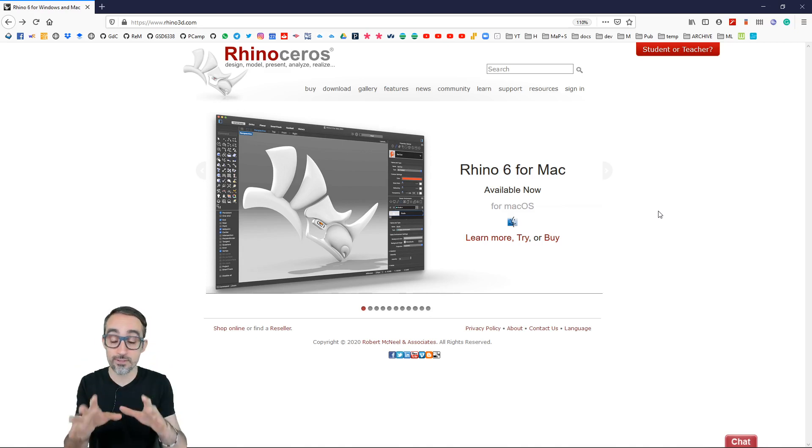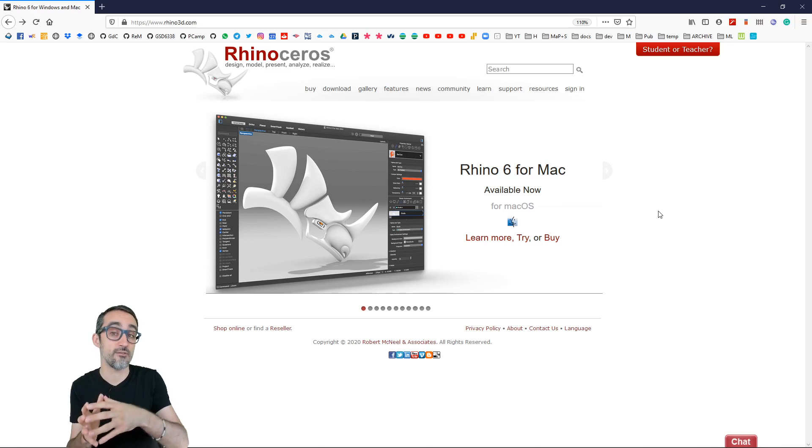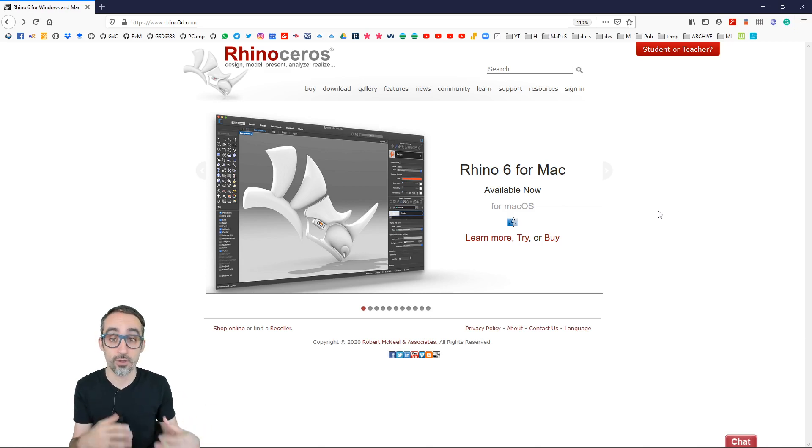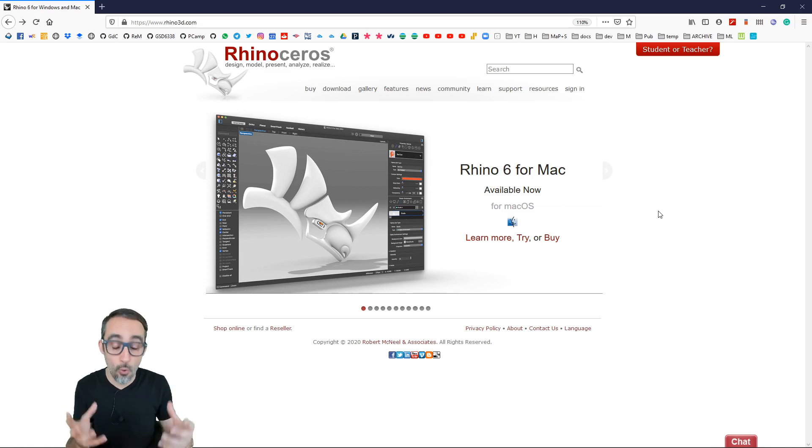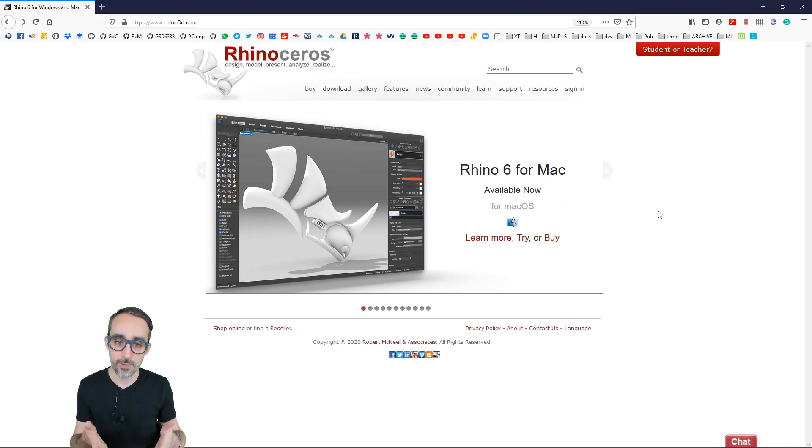And also, one of the important things about Rhinoceros is that it comes with this visual programming language plugin called Grasshopper, which is the core of what we're going to be learning as a tool for this course.